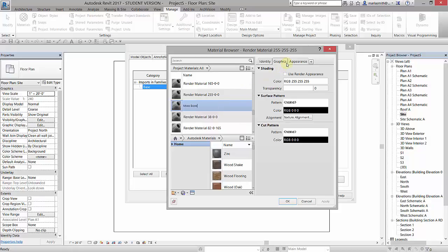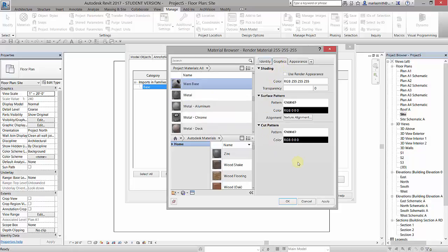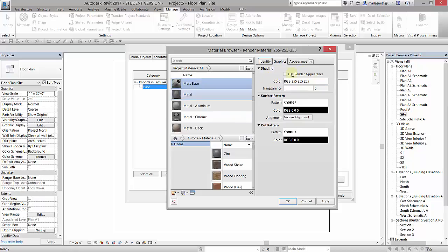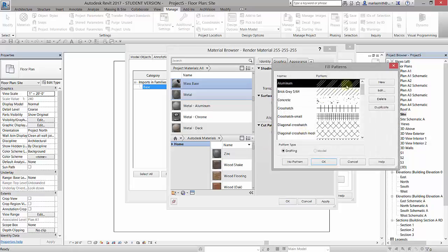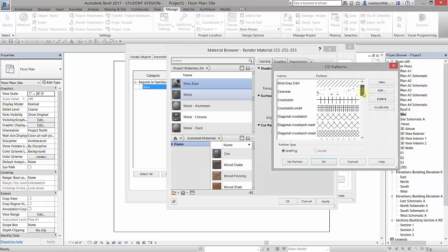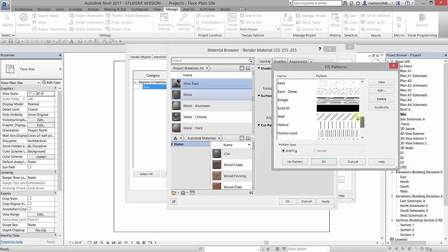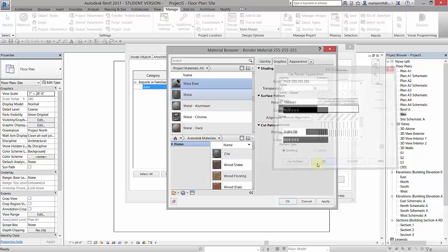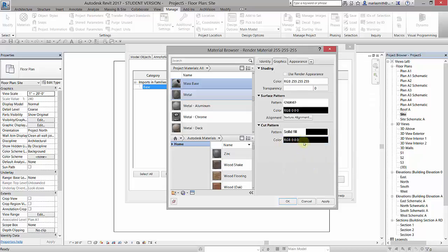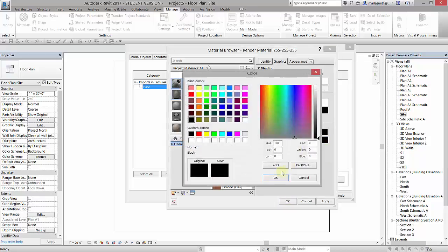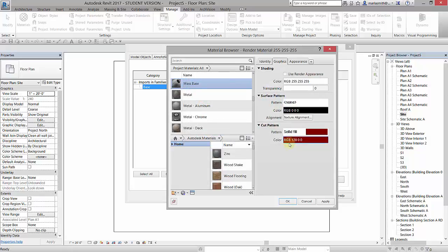At this point, we can take a look over here in the graphics tab for this particular material. It's going to give us a cut pattern, which is what happens when it's sectioned, a surface pattern, which is an elevational pattern, and a shaded pattern. When we do shading in the viewport, it will give us that color. The first thing I'm going to do is update the cut pattern to a solid fill. So I'm just going to click on that box, pick solid fill, click OK, and I'm going to change that color to a dark red right there. So it'll do a solid fill dark red.